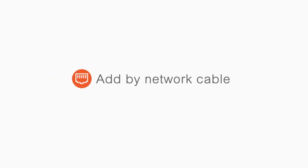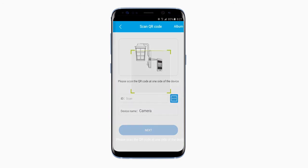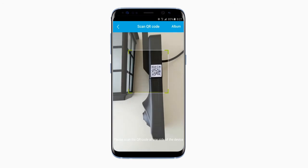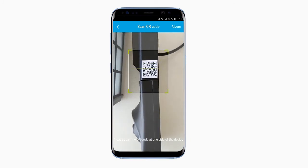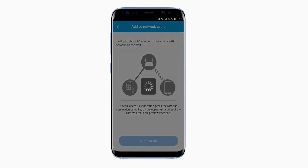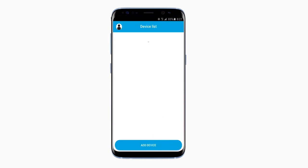Now let's look at how to add by network cable. First, click on Add by Network Cable. Next, scan the QR code on the side of the device. After it's been scanned successfully, the ID box on the Add Device page should be filled in. Click the Next button on the bottom of the page. After a minute or two, you should be connected and see the feed from your camera.